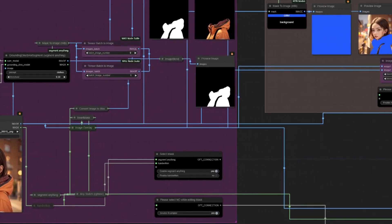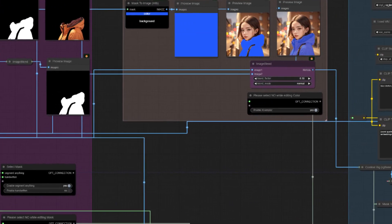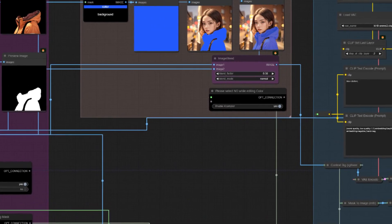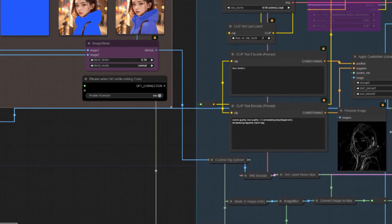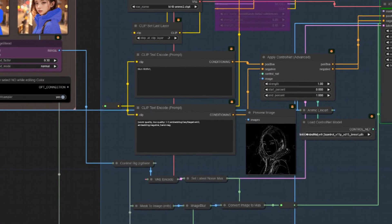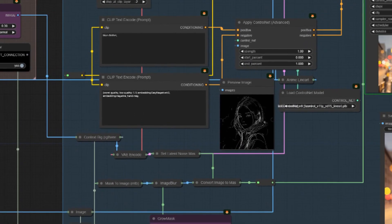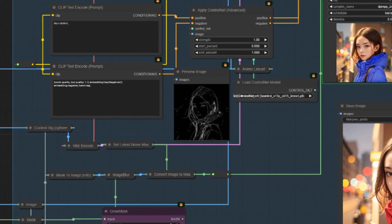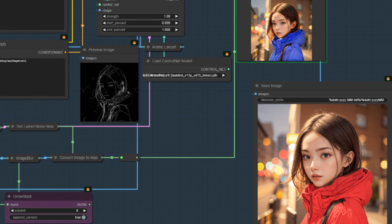Simply enter the area you want to alter into the prompt field to create a mask. If creating the mask doesn't go as smoothly as you'd like, don't worry — you can also create the mask manually. Just right-click on Load Image and select Open in Mask Editor. Once you've got your mask, it's time to let your creativity run wild and choose your new color. Make sure to enter your details in the prompt fields, then run your workflow and watch the magic happen.